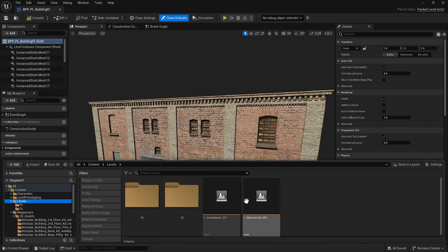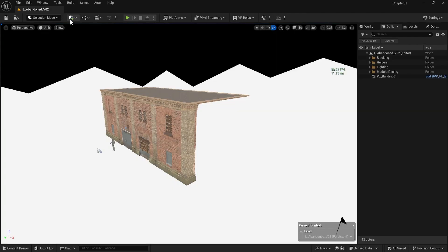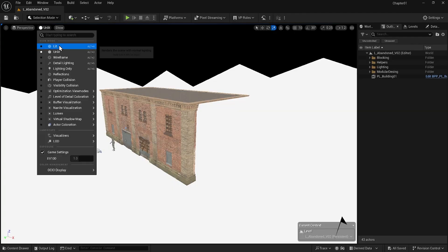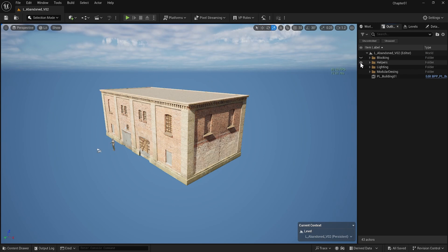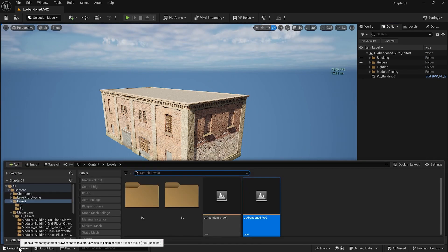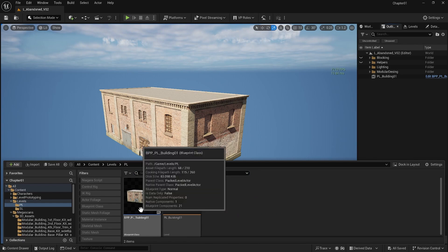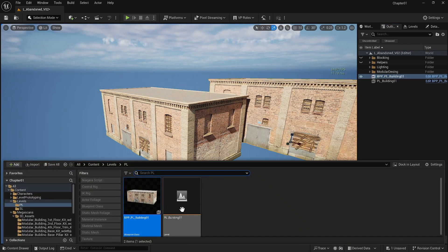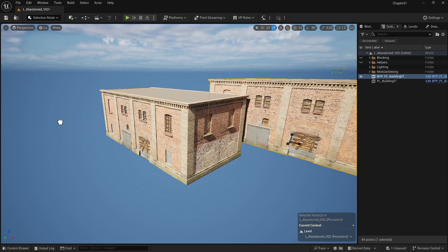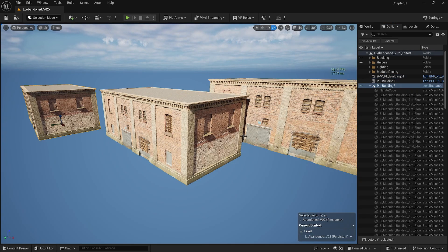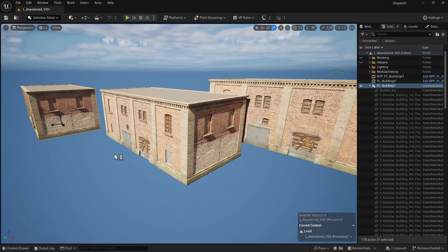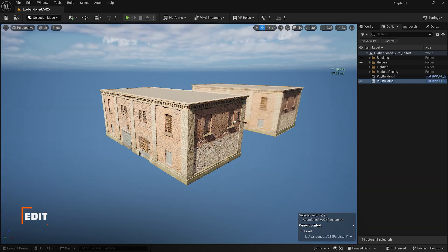Let me go back to my level. Please note you have to close the blueprint and change the view option back to lit mode inside the viewport and turn off the helpers. You can add this packed level to your scene by dragging and dropping it and you can have multiple instances by copying it around.